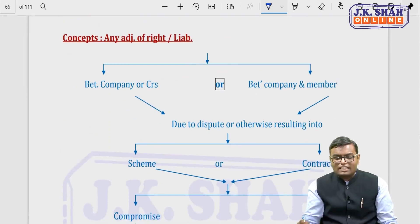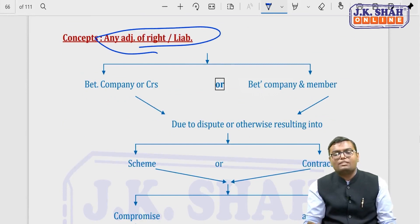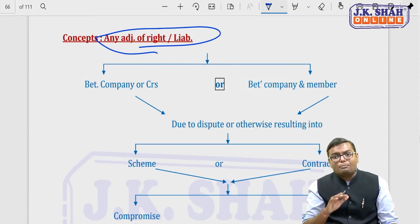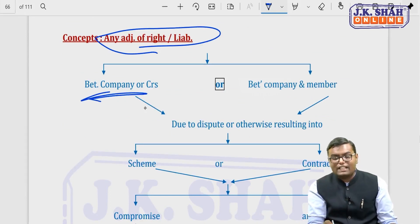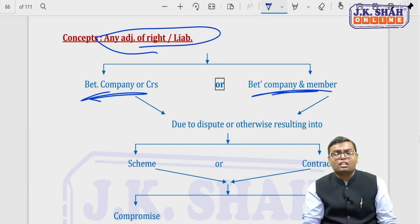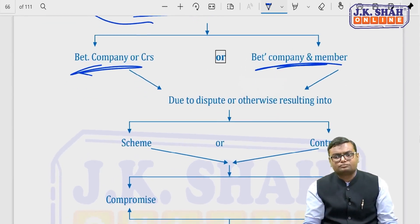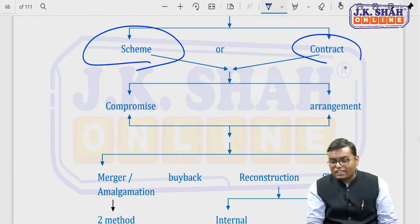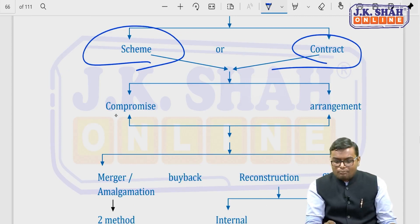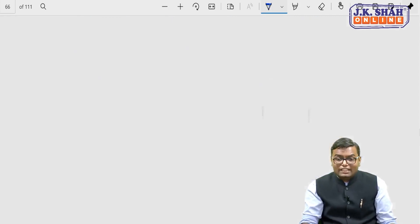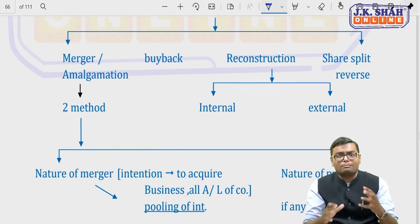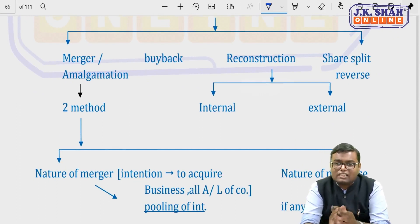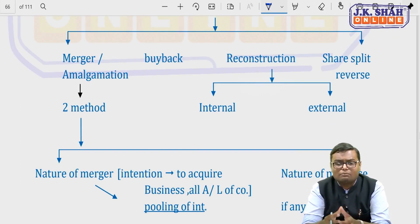The basic concept is that sometimes there is no adjustment in rights or liability, or you have reduced rights or liability. If that contract is between the company and the creditor or the company and the shareholder, due to dispute or any other reason, either a scheme or a contract will come. It can result into merger or amalgamation, buyback, internal reconstruction, or external reconstruction.